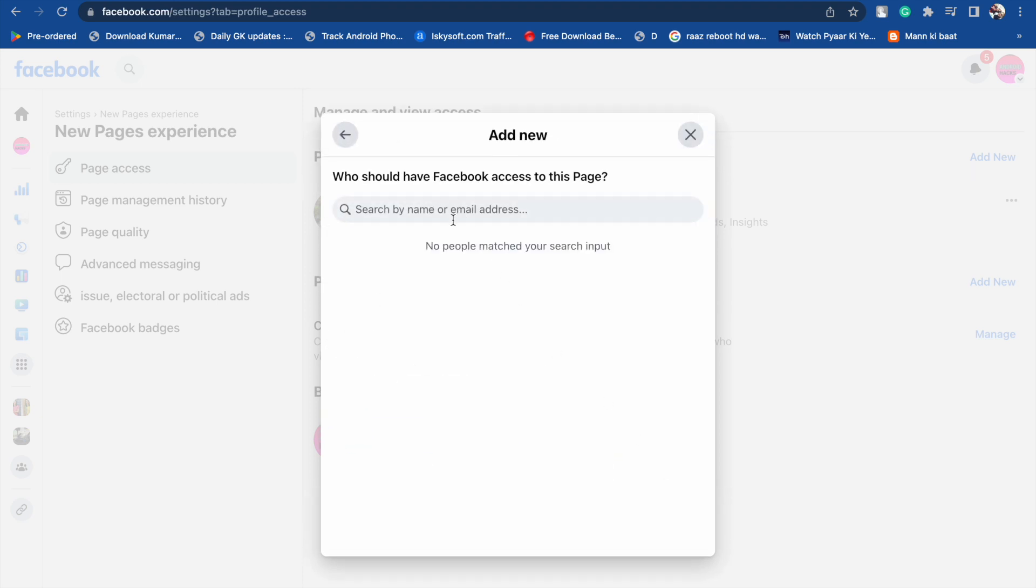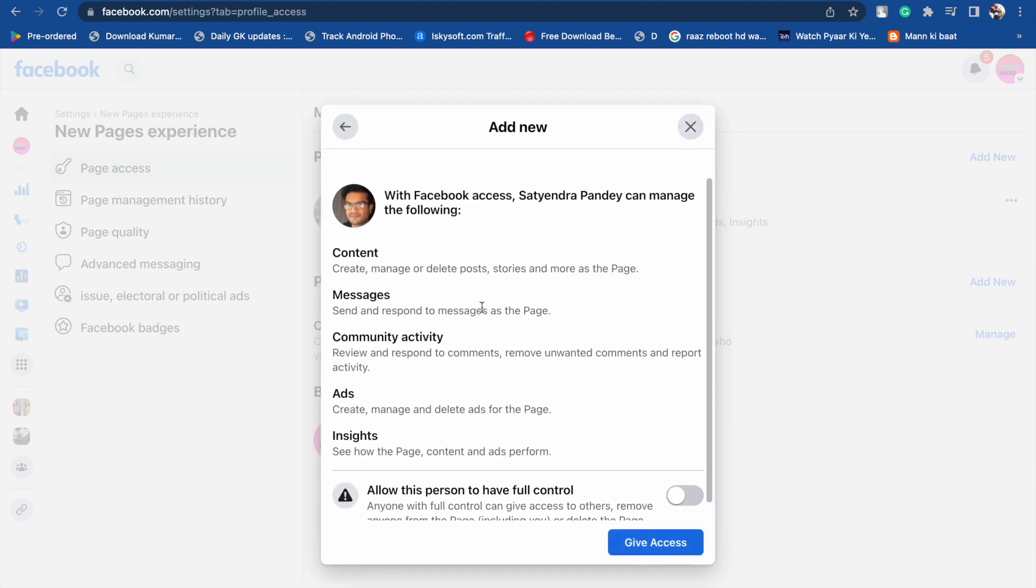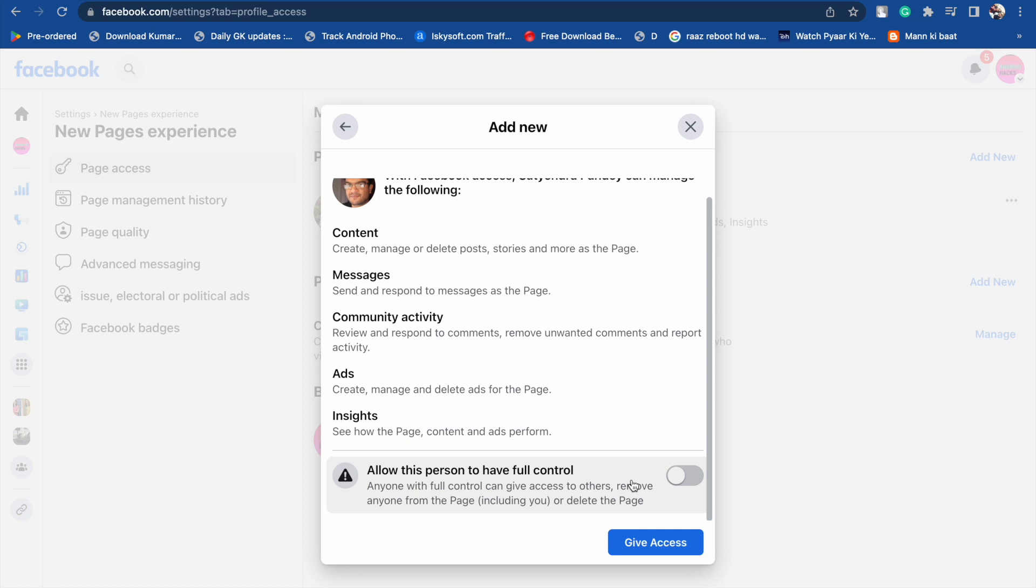Now you have to find who should have Facebook access to this page. You have to write that person's name. I'm going to add Satendra Pandey. Now here you will see 'Allow this person to have full control.'